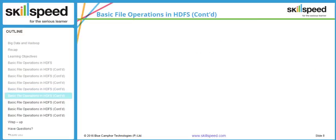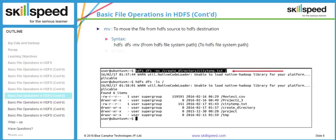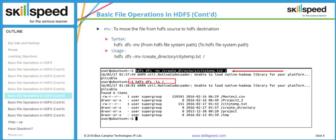The next interesting command is the mv command, or the move command. Just like the name suggests, this command is used to move a file from one place to another, meaning it will delete the file from the source and paste it in the destination. The syntax is: hdfs dfs -mv, the source path, then the destination path. I have demonstrated this by typing: hdfs dfs -mv /create_directory/city_temp.txt /root. This will effectively delete the file under create_directory and copy it into my root directory. If I do hdfs dfs -ls on my root directory, the file city_temp.txt is now available there.